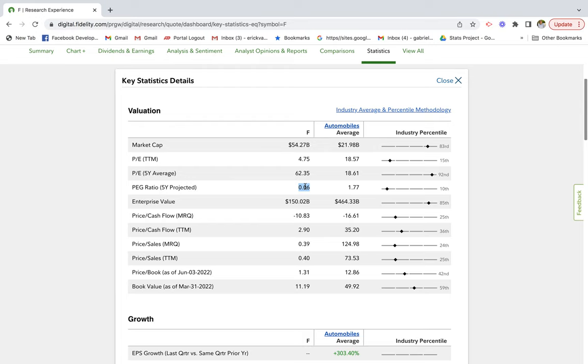This company is trading way below one, which tells me that the company itself could be distressed during this time. Whenever there's a distressed asset, I always like to see if there's any opportunity to invest, given that it's selling at such a low price.